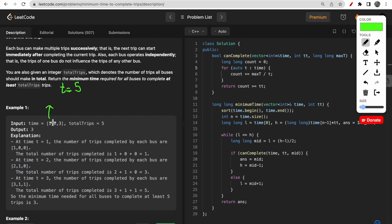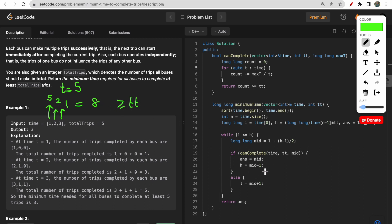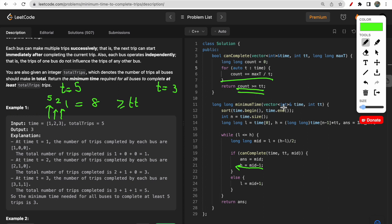Inside canComplete, for each bus I count how many trips it can complete: simply mid divided by the bus's time (integer division). For example at t=5 with buses [1,2,3]: bus 1 does 5/1=5 trips, bus 2 does 5/2=2 trips, bus 3 does 5/3=1 trip - total count = 8. Since 8 >= total trips, we return true and move left (high = mid - 1) to check for a better answer. If count < total trips, we return false and move right.